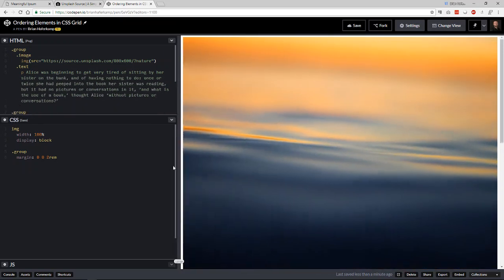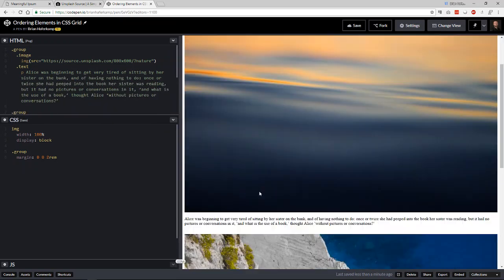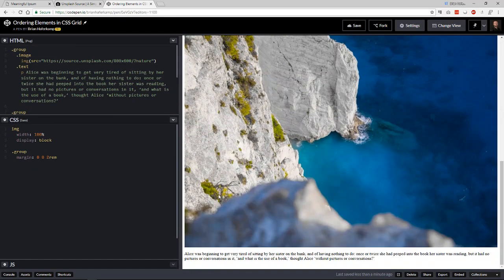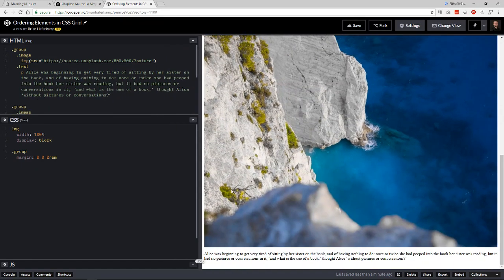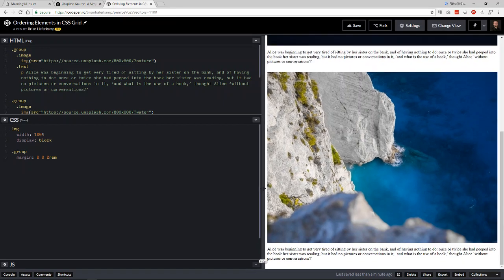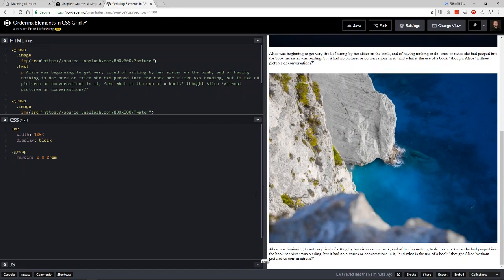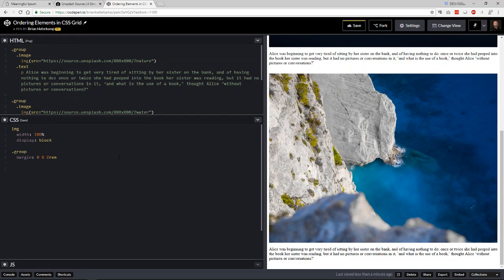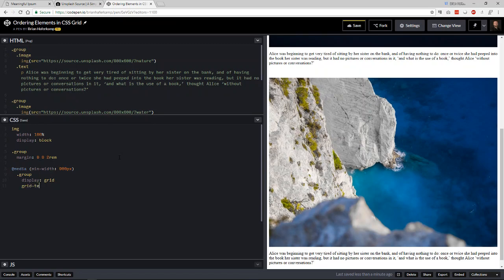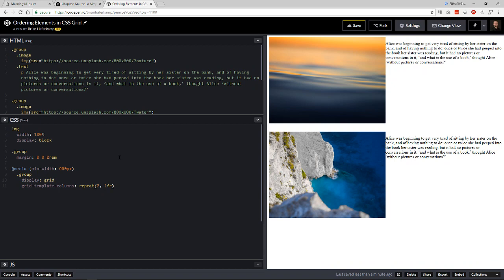And like I said, when we get out here, what I want is about 900 pixels. So about right there, I want to have an image on the left and text on the right. So the way that we're going to do that is we're going to say at media and the minimum width is 900 pixels. So the group, what we want to do is display grid and then grid template columns is going to be repeat two and then one FR.